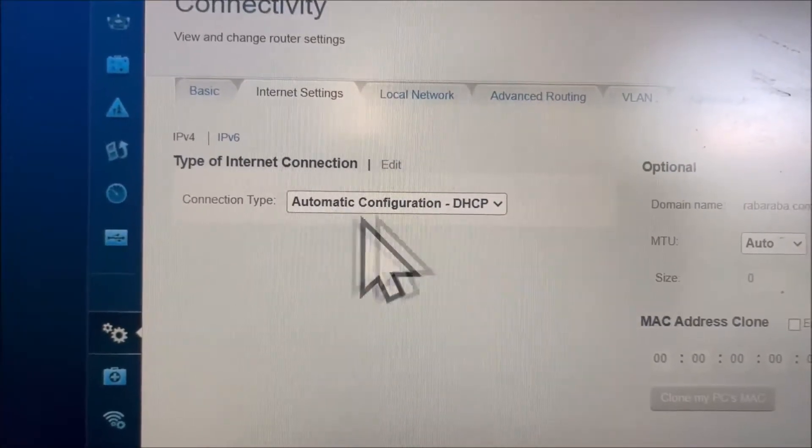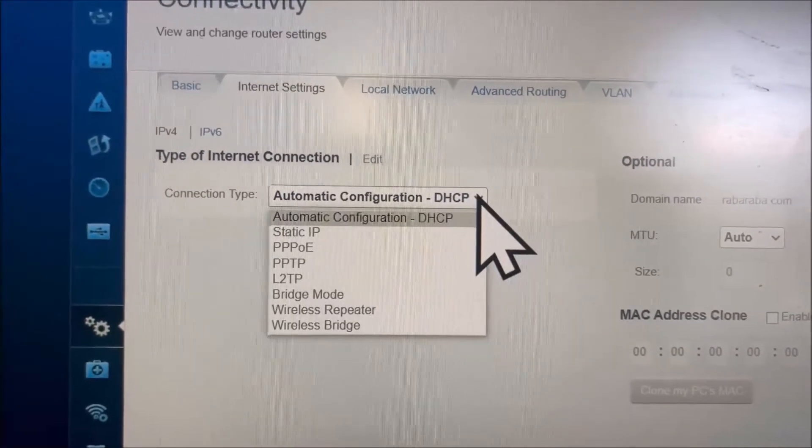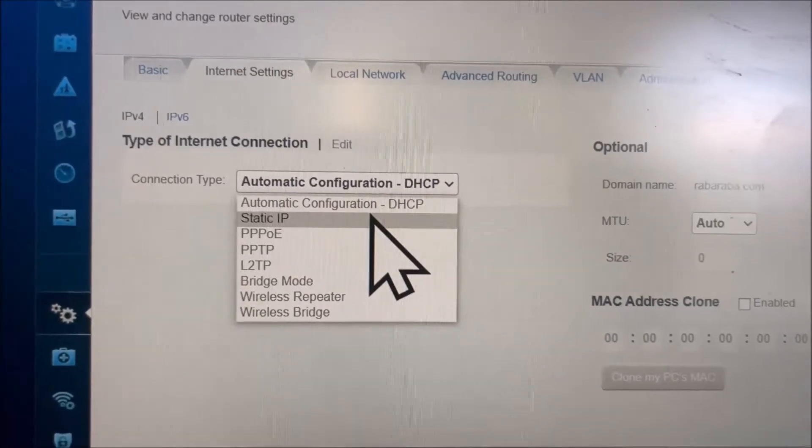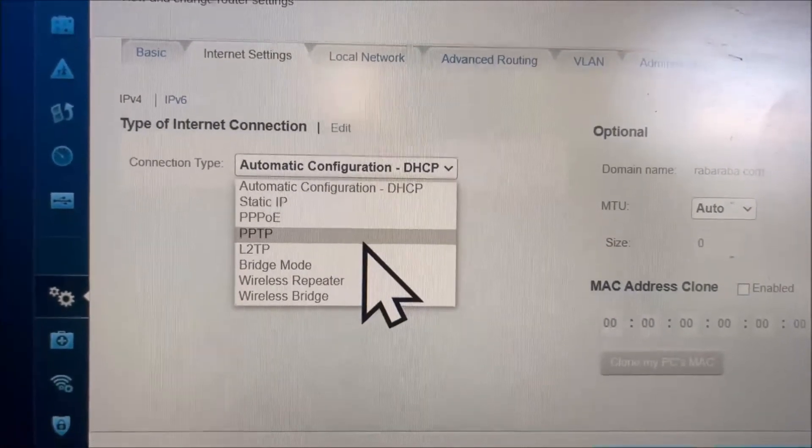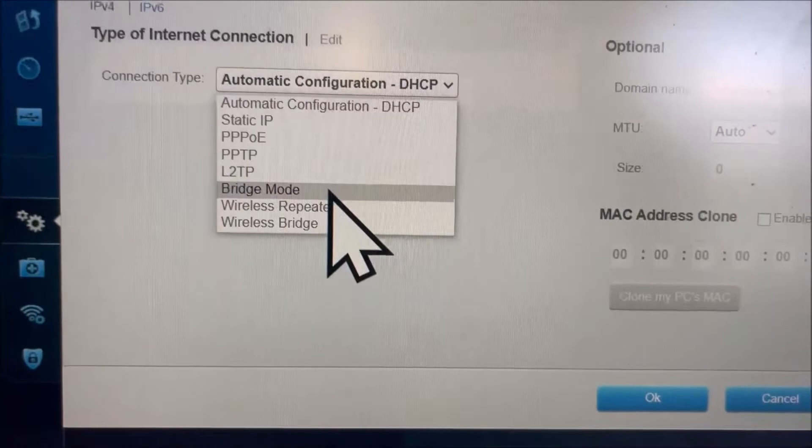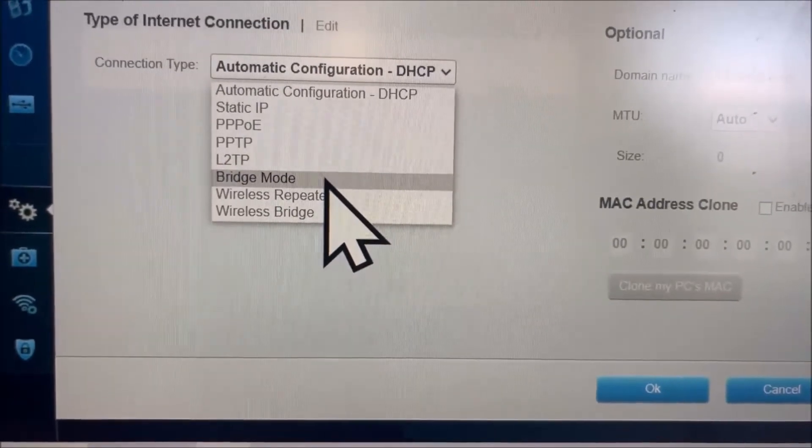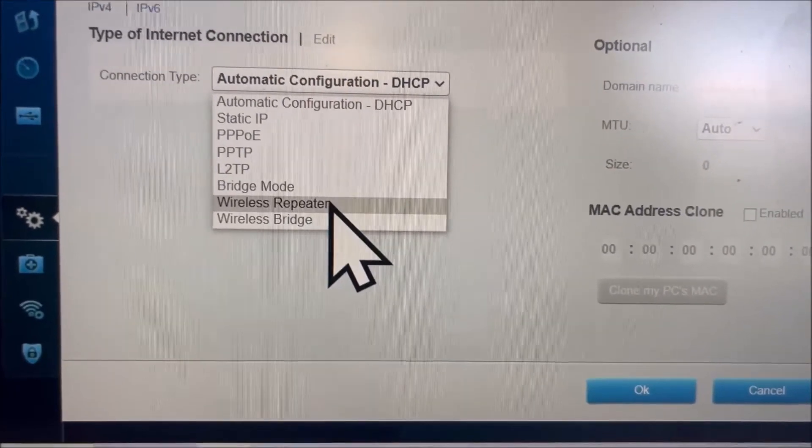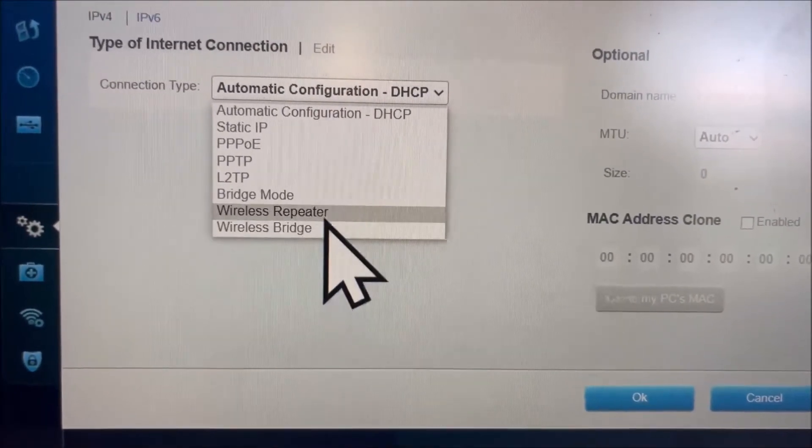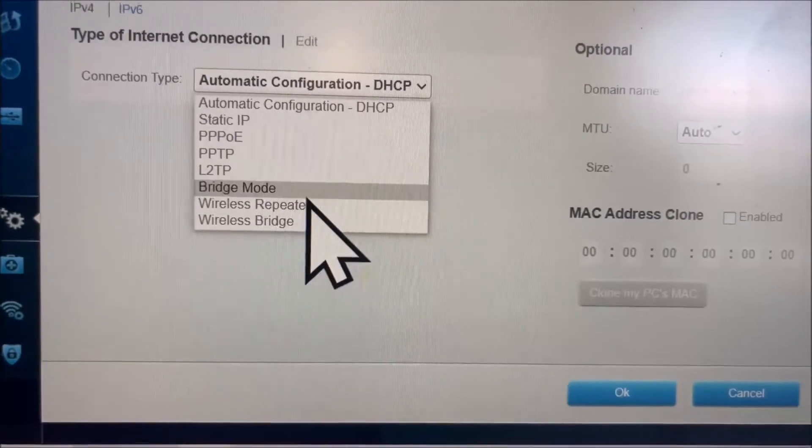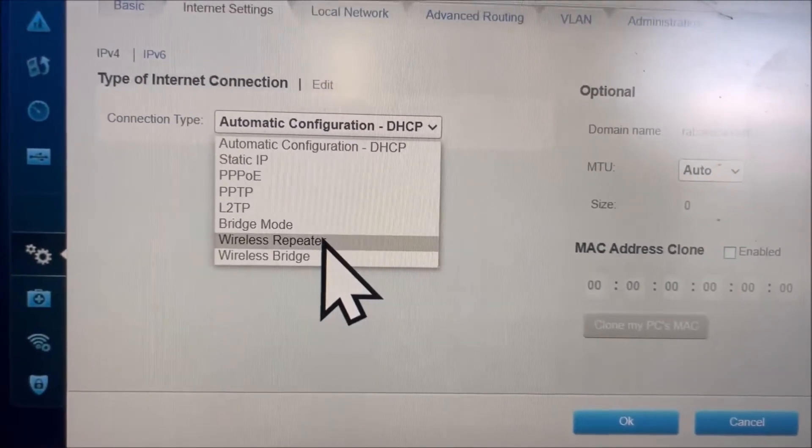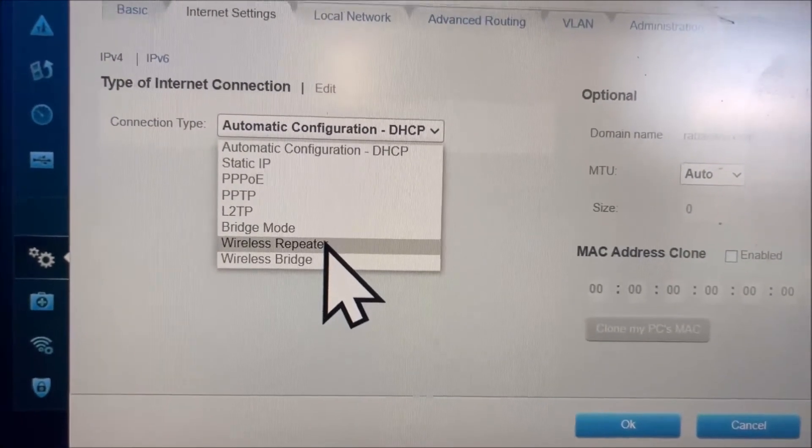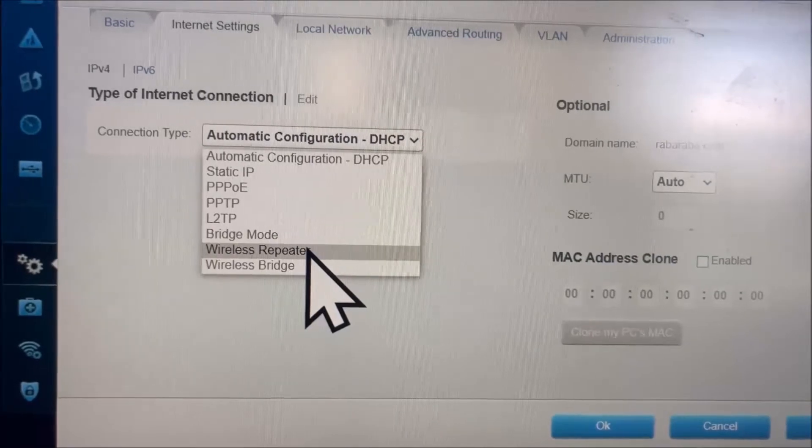On the connection type, you can choose static IP, PPPoE, PPTP, LTP, bridge mode, wireless repeater, or wireless bridge. Since today we want a wireless repeater, we're going to choose repeater.